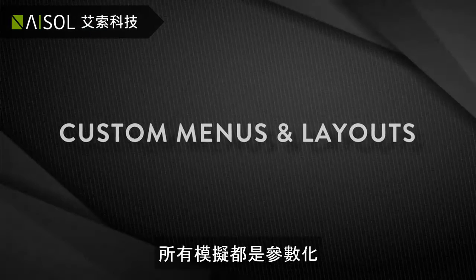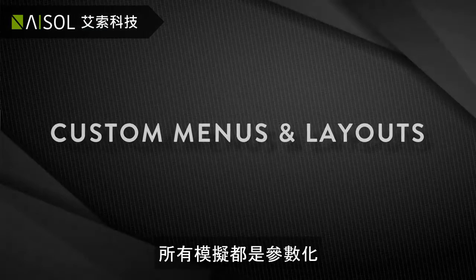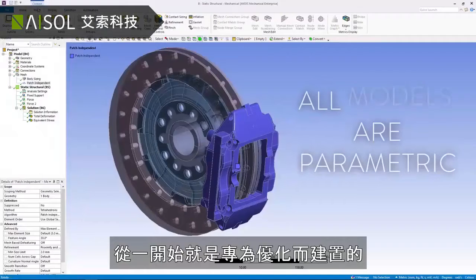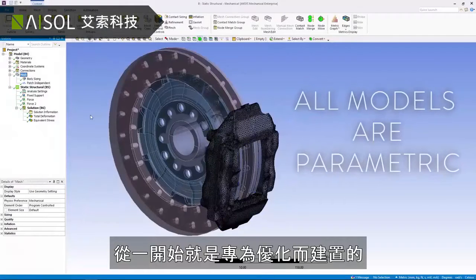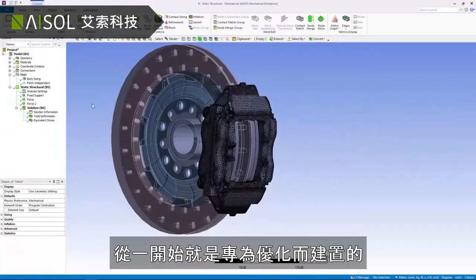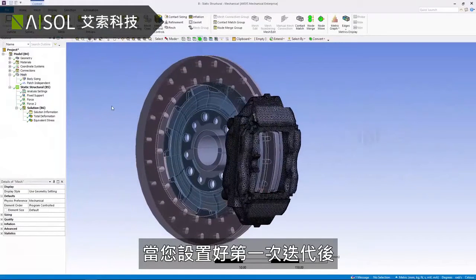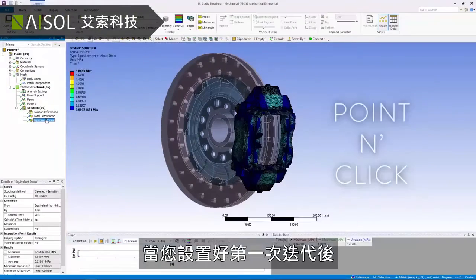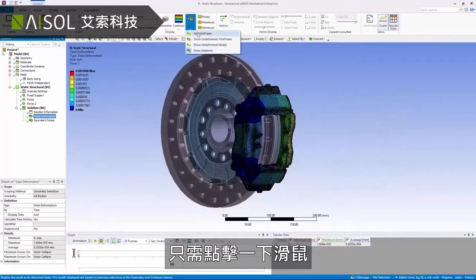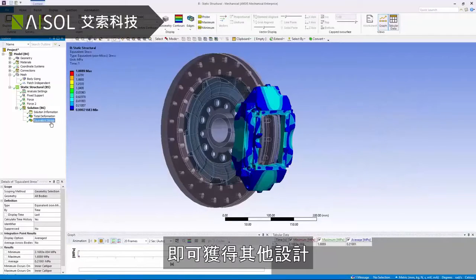All simulations are parametric and built for optimization right from the start. Once your first iteration is set up, additional design points are just a click away.